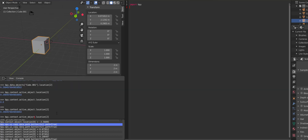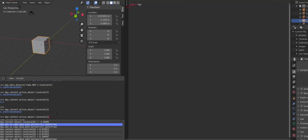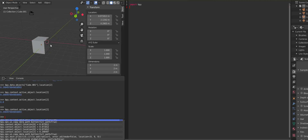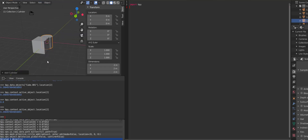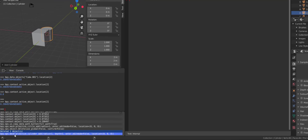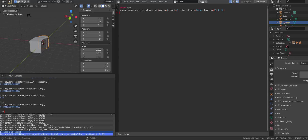Now let's look at bpy.ops. If I type bpy.ops, this gives me access to a ton of operators. A good example is what I did when I added a mesh — going to Add > Mesh > Cylinder. When you look down at the info editor, it says bpy.ops.mesh... We're using that operator. I can copy that and paste it over here. You can see that operator gives me access to a lot of different things including the operation of creation.